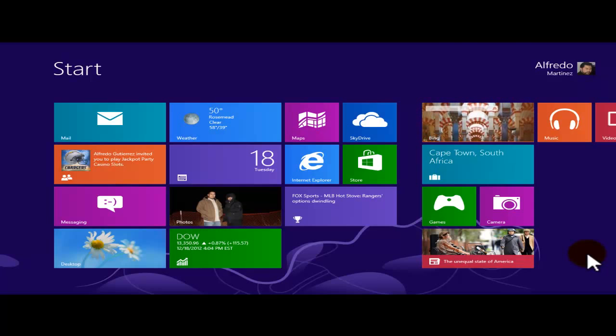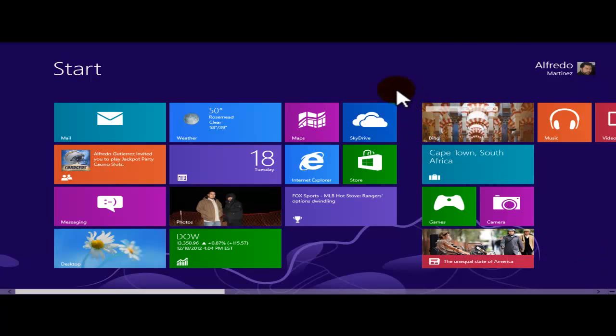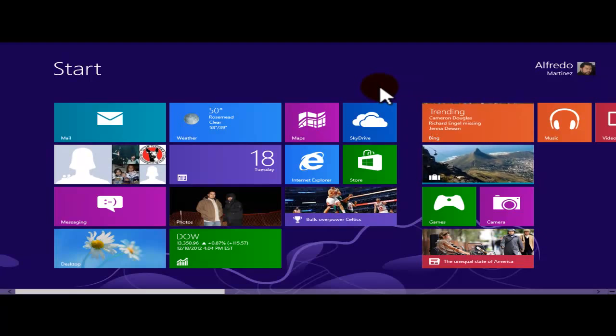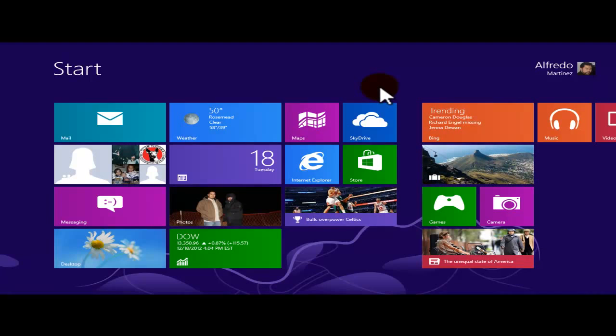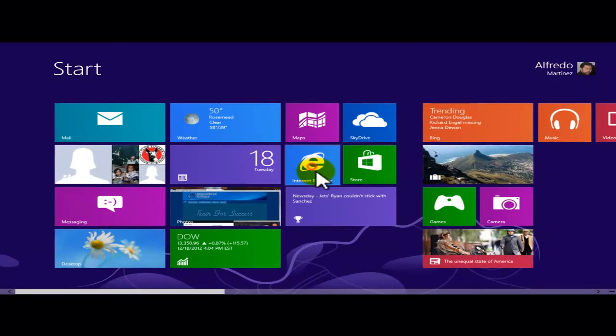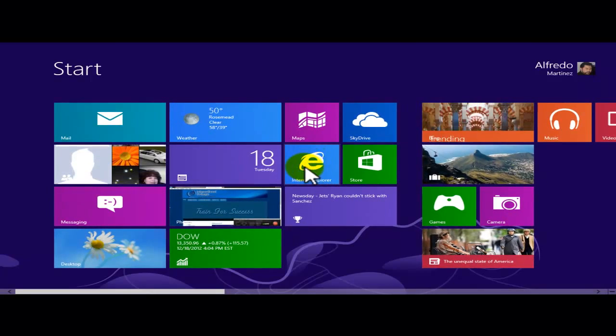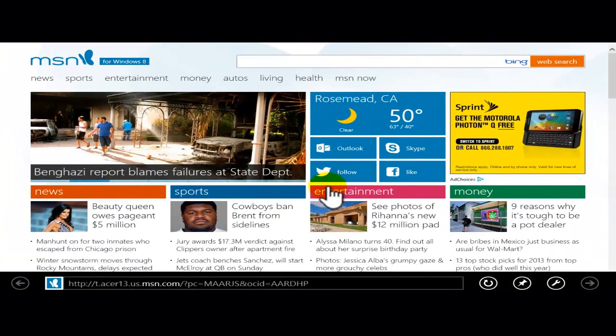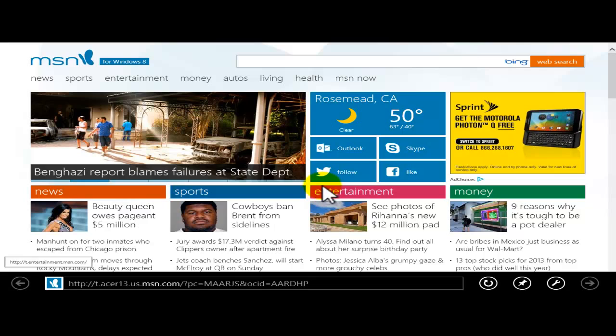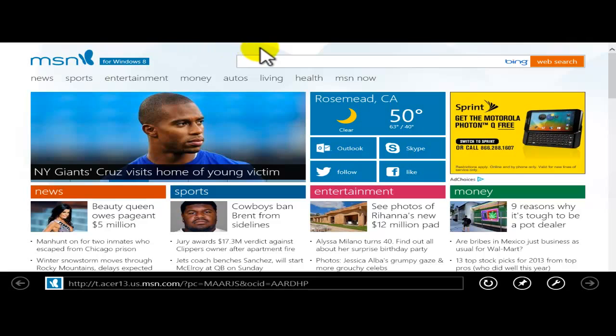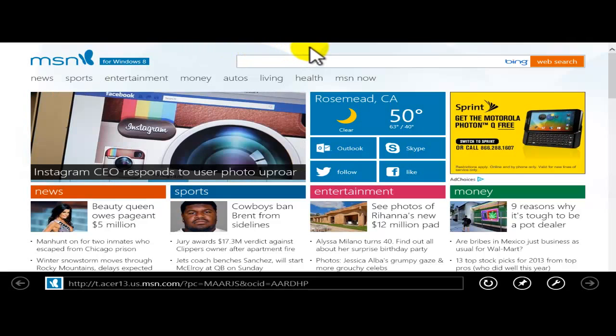Remember that we have two different modes on Windows 8. We have the Windows mode. Under the Windows mode we have the Internet Explorer. So there's the Internet Explorer tile. When I click into the Internet Explorer tile, remember the big difference is that we don't have the address bar all the way on the top of the screen. There's no toolbars.